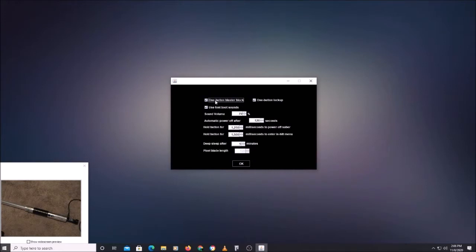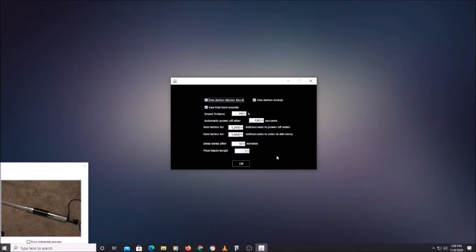You can turn on and off one-button blaster block, turn on and off one-button lockup. You can use the font boot sounds or the global boot sound, use your current sound volume — just a handful of settings. Any changes made here are global changes that apply to all fonts regardless of which one you're playing.